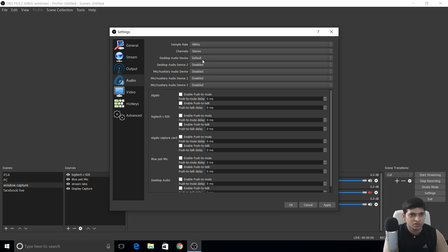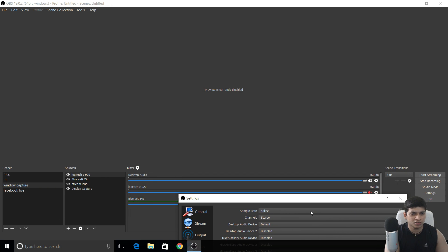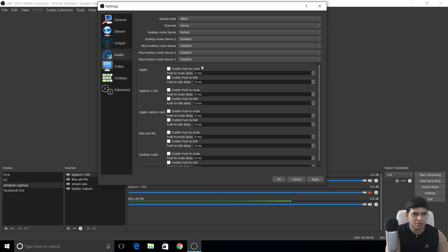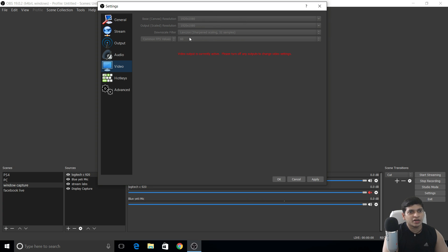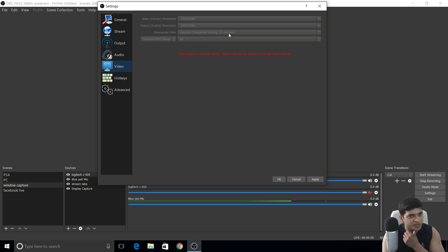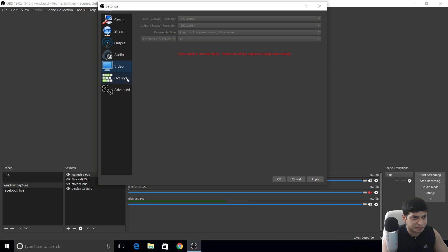Channels should be stereo. Leave desktop audio disabled on the main audio page since I manage audio through the mixer. For Video settings, I stream and record at 1920x1080p. Lanczos scaling uses 32 samples — for low-spec PCs, 16 samples is also fine. FPS is 60, which works because I use the Elgato HD60 Pro capture card.